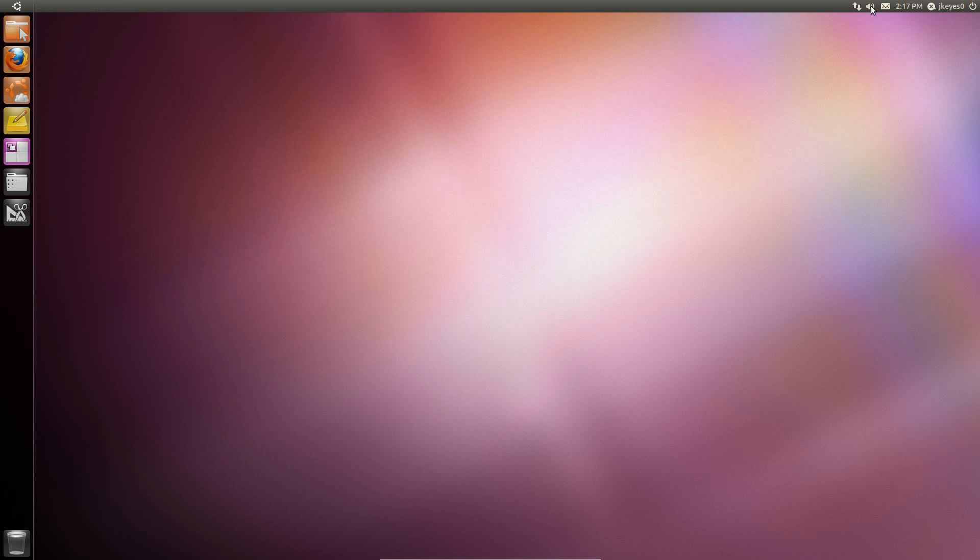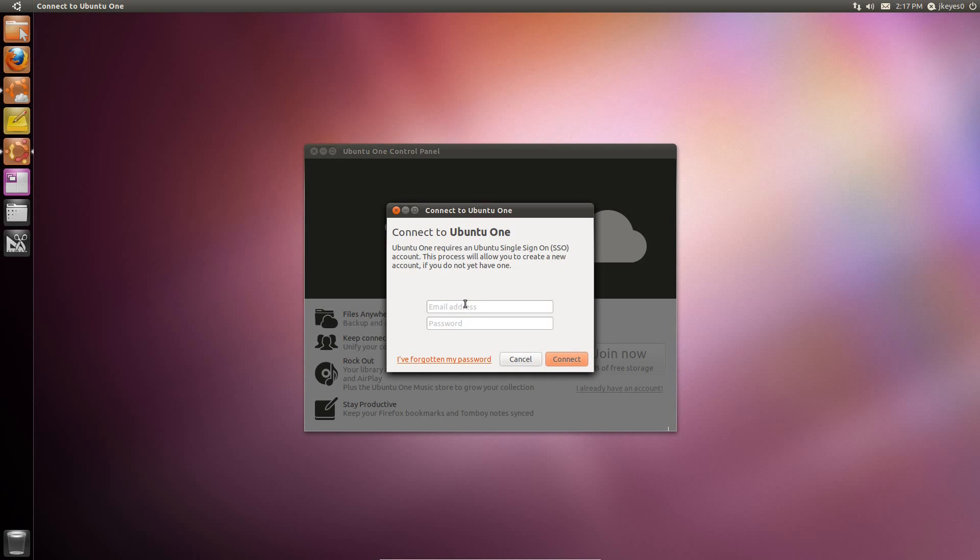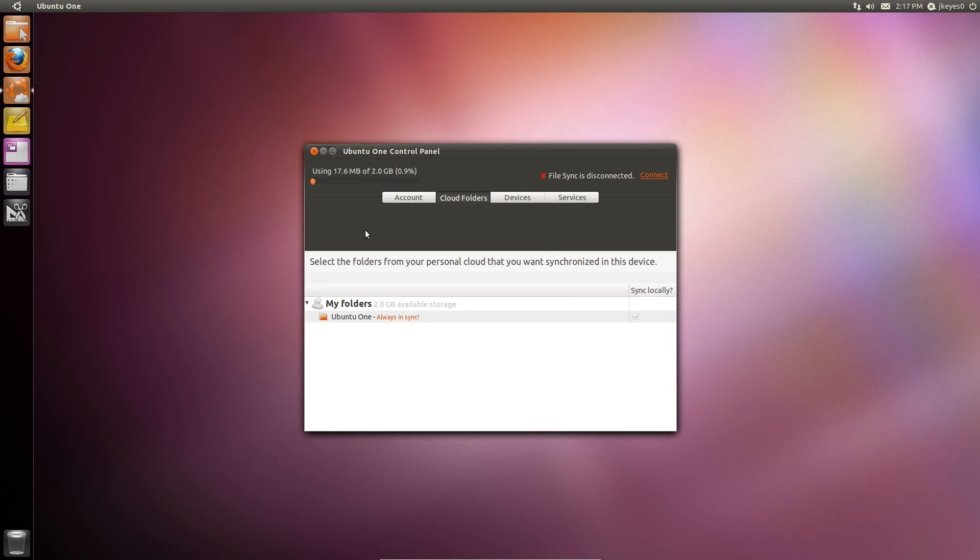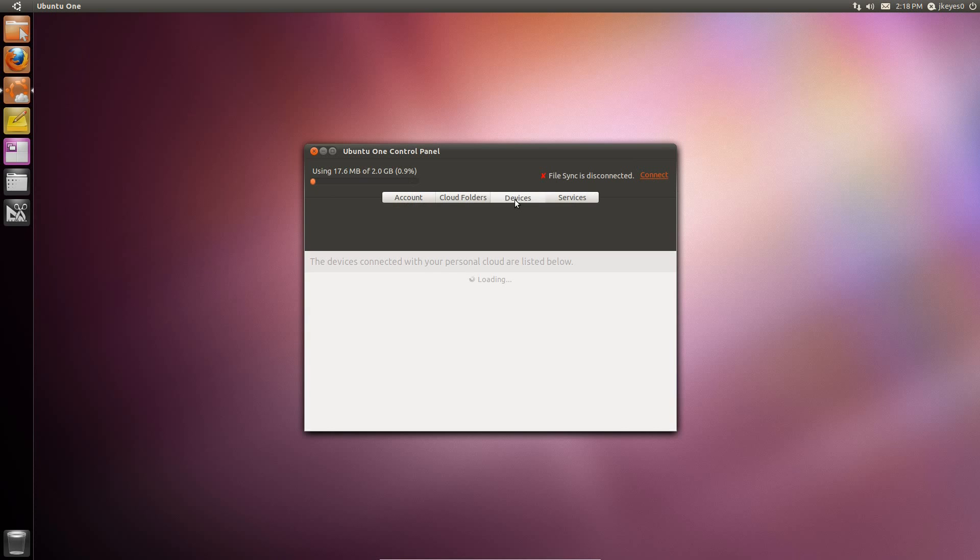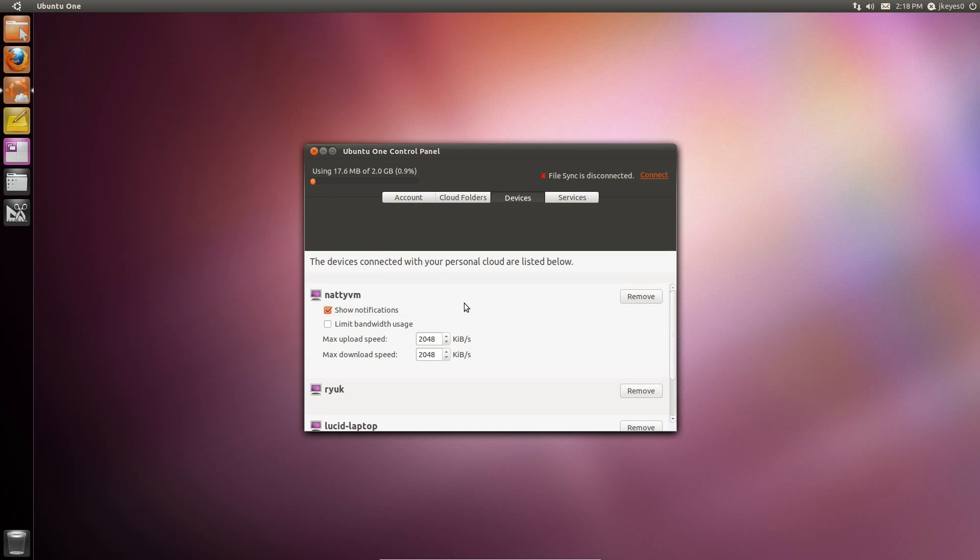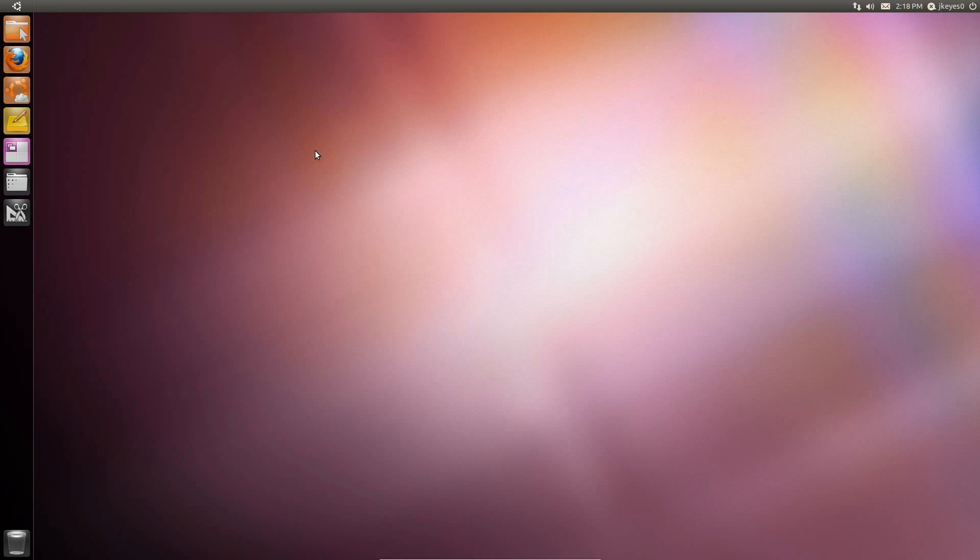And speaking of Ubuntu One, there have been some significant changes made to the Ubuntu One panel. If you go ahead and click on Ubuntu One there, you get this different option that tells you you can join now, or you can log in if you already have an account. Let me go ahead and do that. Alright, and I am now logged in. You see here it tells me how much of my two gigabytes of free space I'm using. You can tell it to connect for file sync. You've got your account information, which I'm not going to click because I'd rather not give out my personal info. You can show your folders that you are synchronizing here, your different devices, different Ubuntu machines that you've synchronized into Ubuntu One. And then you've got the different services that you can install. You see here you need to install the package desktop couch Ubuntu One to enable replication. So data sync is, I guess this is sort of like the Dropbox data sync service.